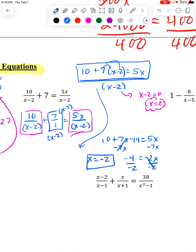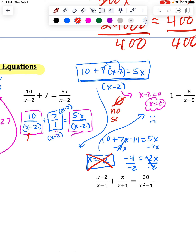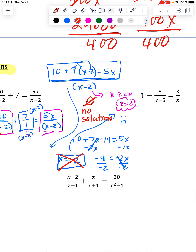Actually it's positive 2 because the negatives cancel — negative 4 divided by negative 2 is positive 2. But when I look back, I can't use that. That's an excluded value because it would make the original problem 0 on the bottom. So the only answer I got can't be used. I would write no solution to indicate that the only option I got can't be used — there is no answer.